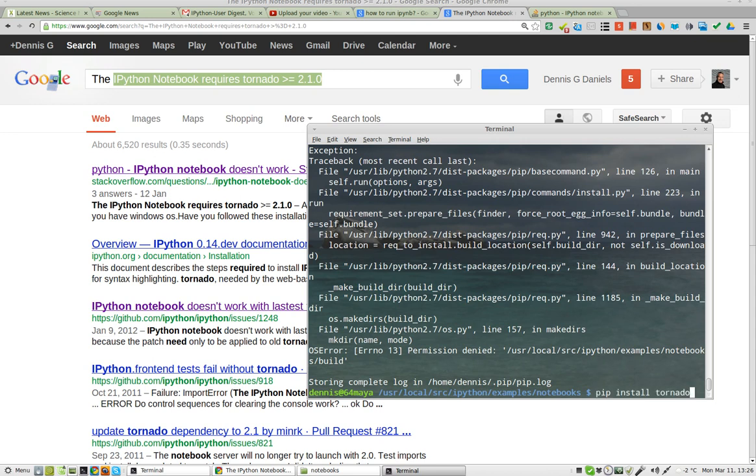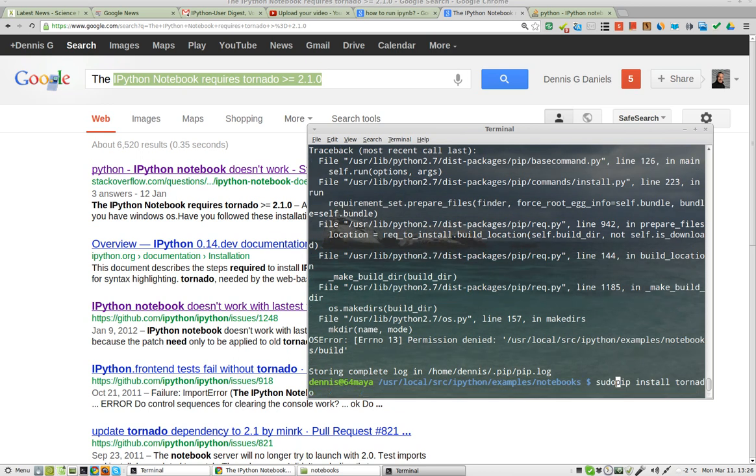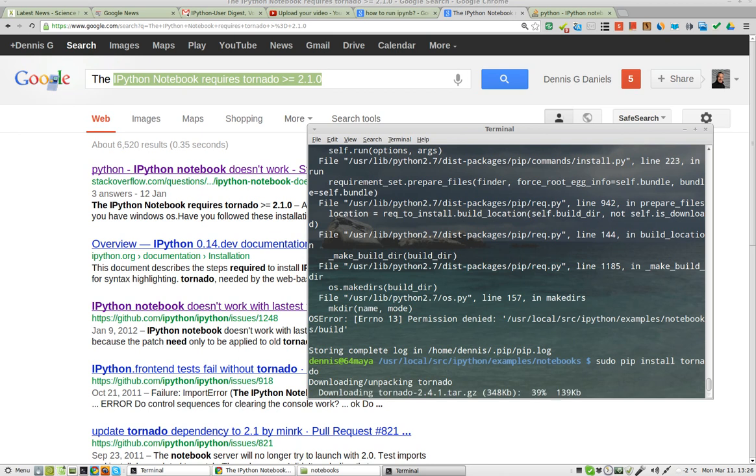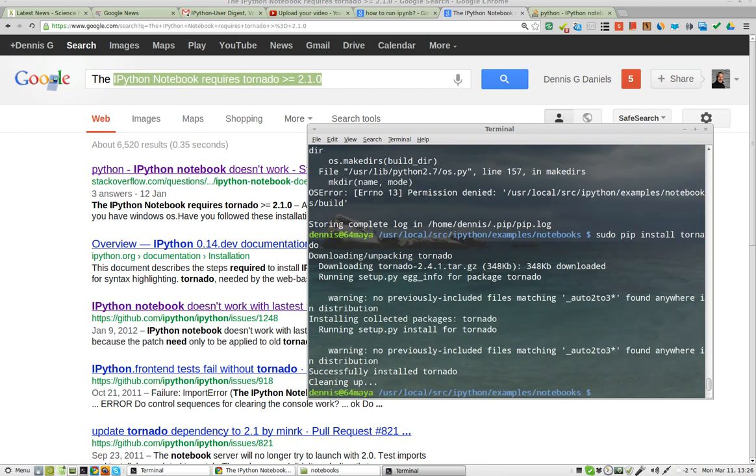Alright, maybe I need to do a sudo on that. Downloading and unpacking Tornado. There it goes.